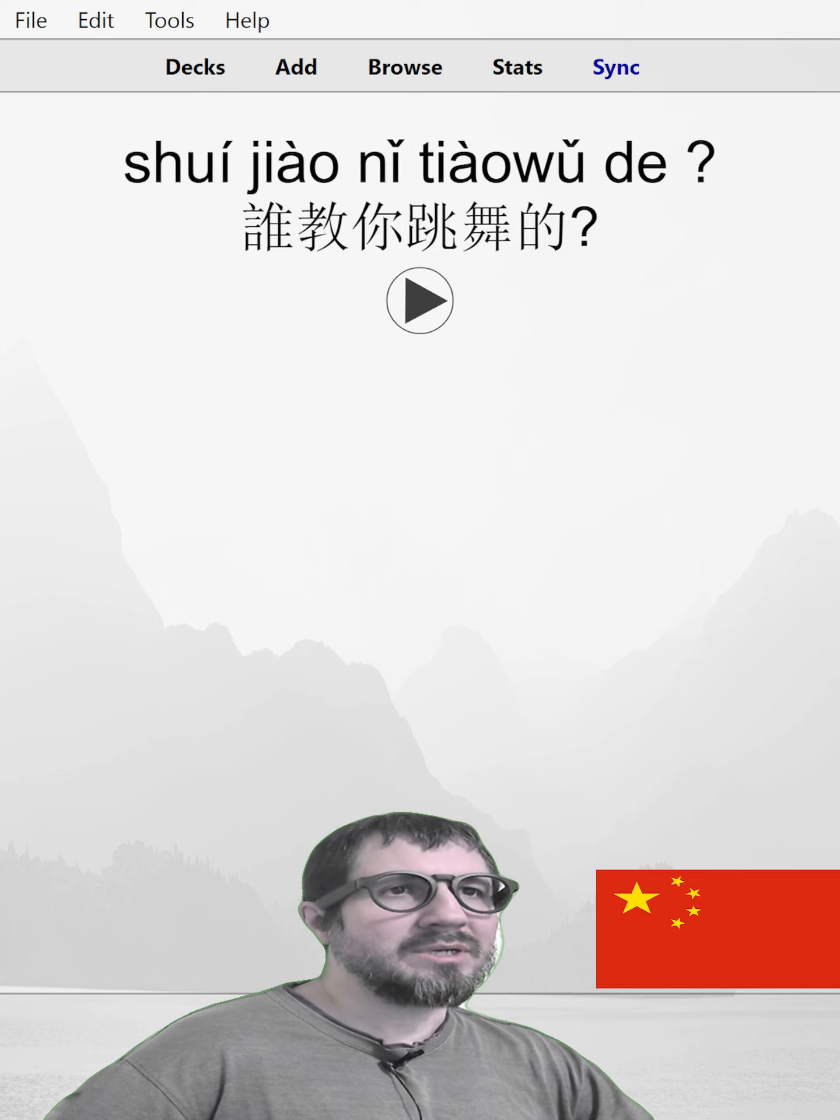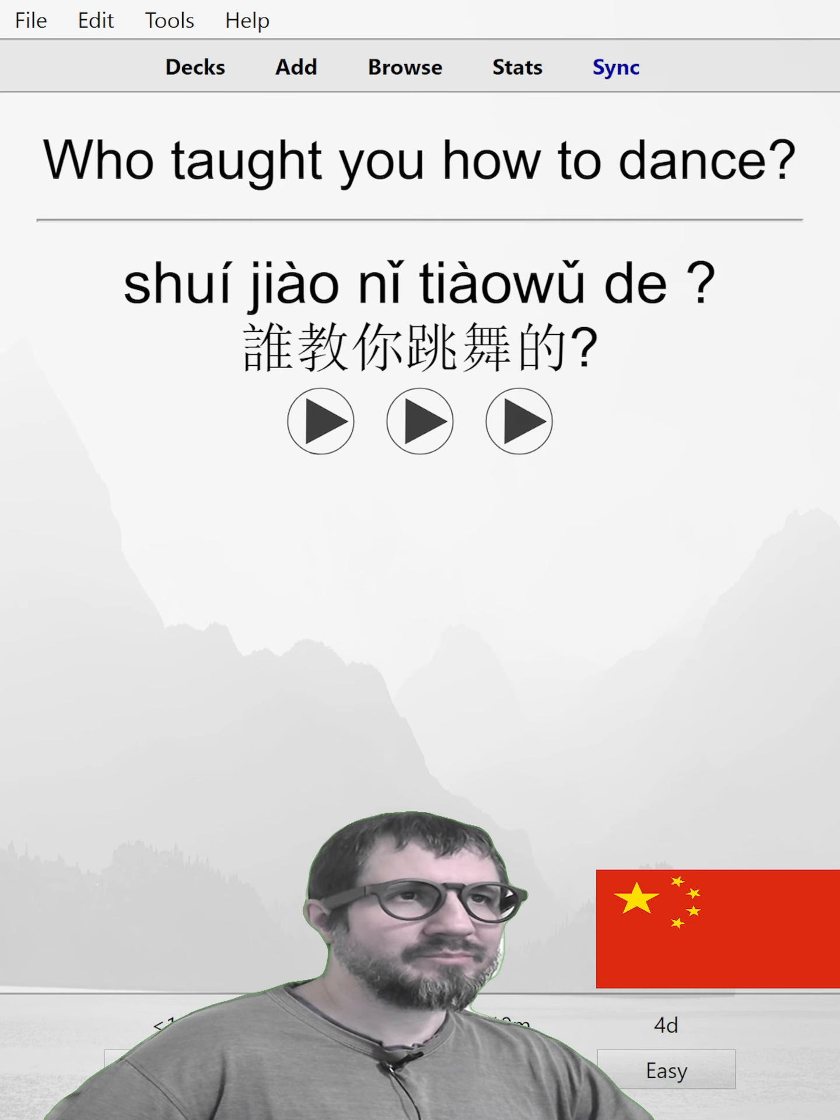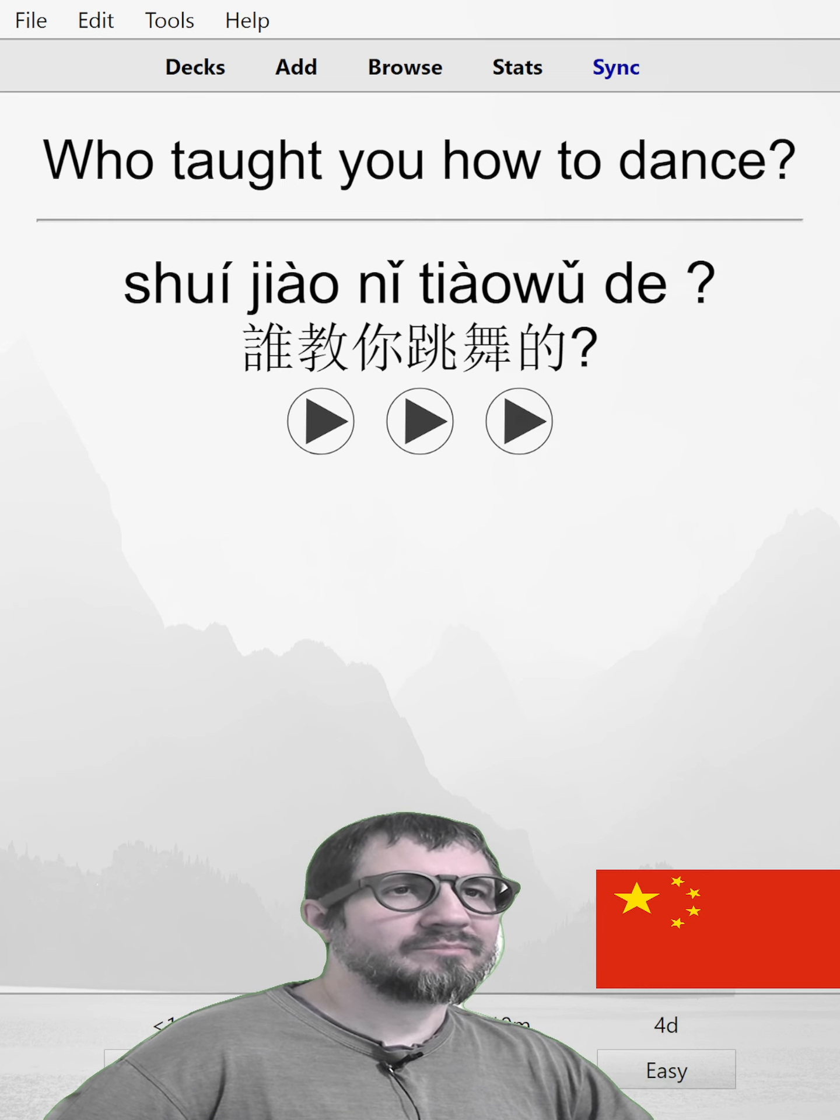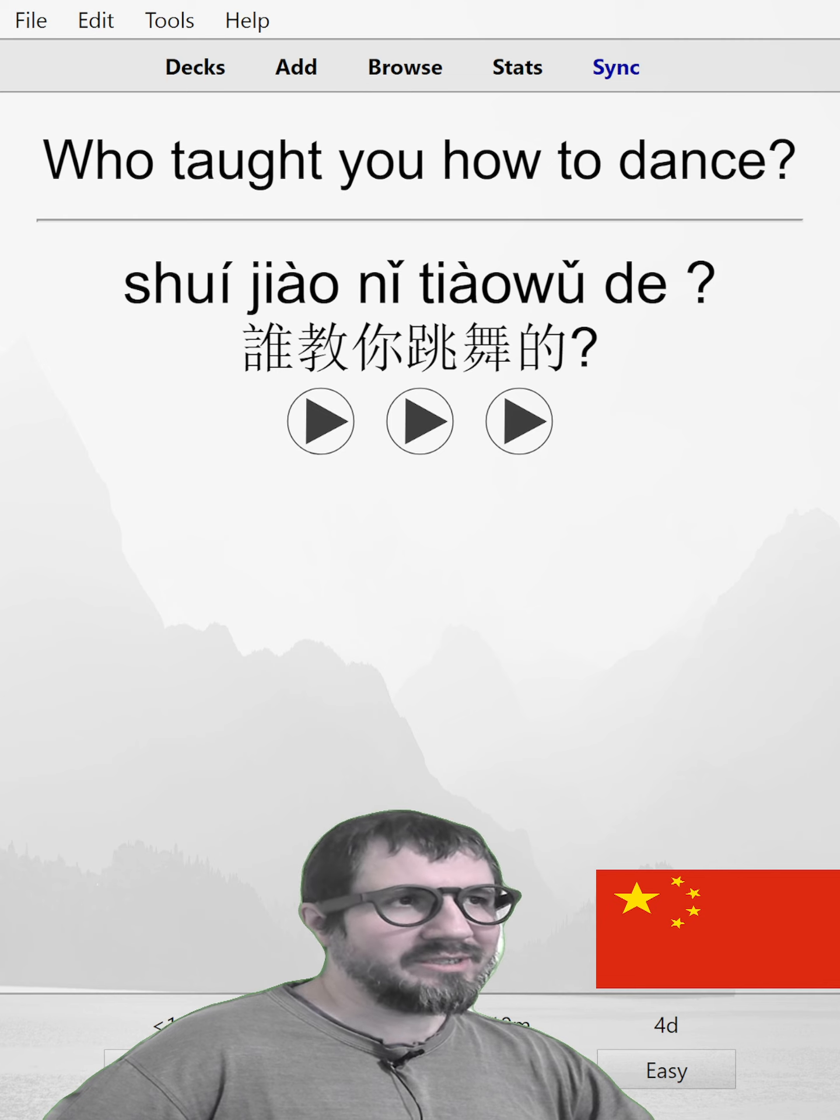谁教你跳舞的。Who taught you how to dance? 谁教你跳舞的。谁教你跳舞的。